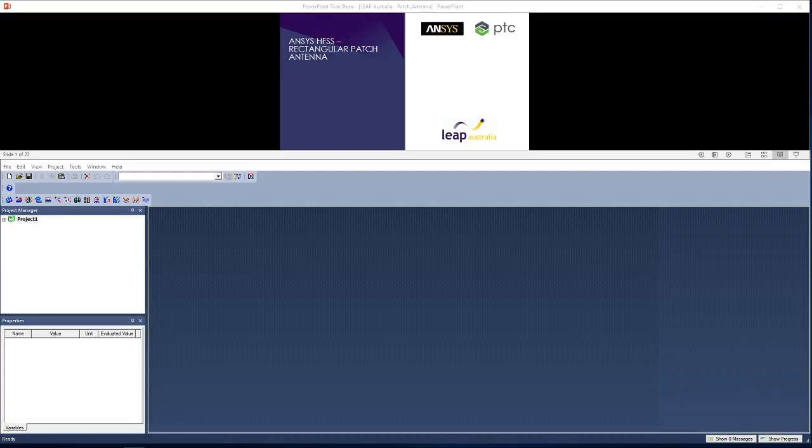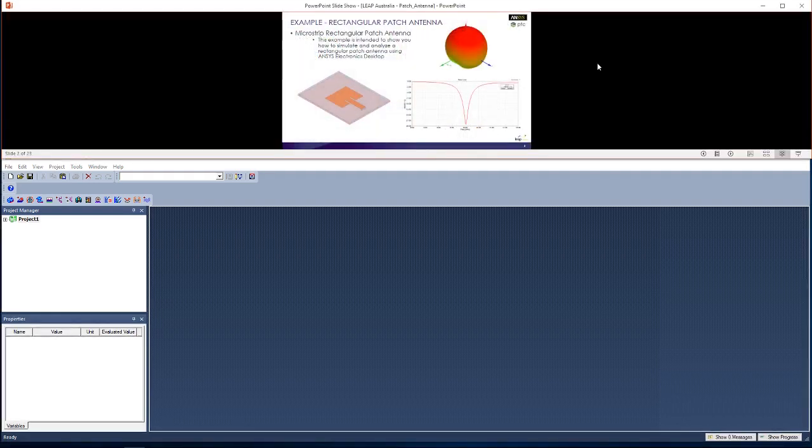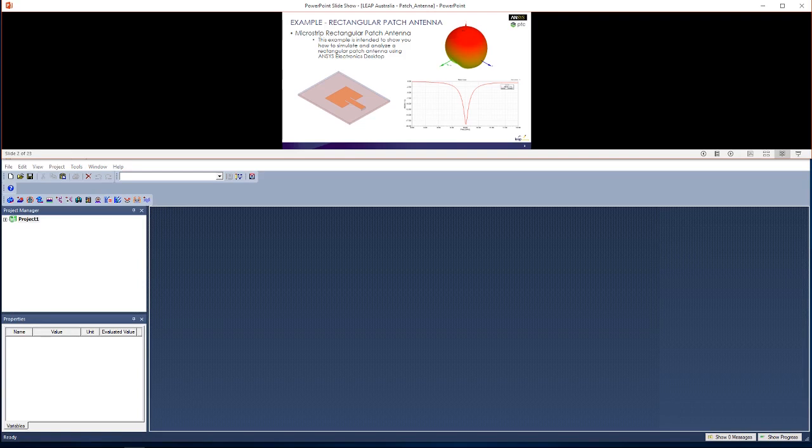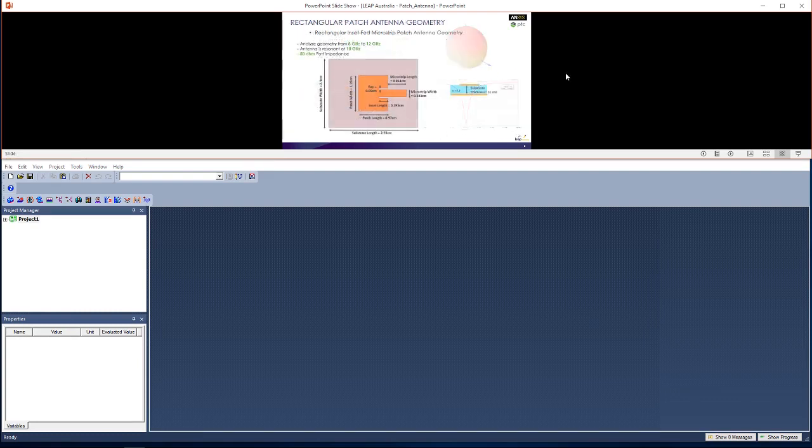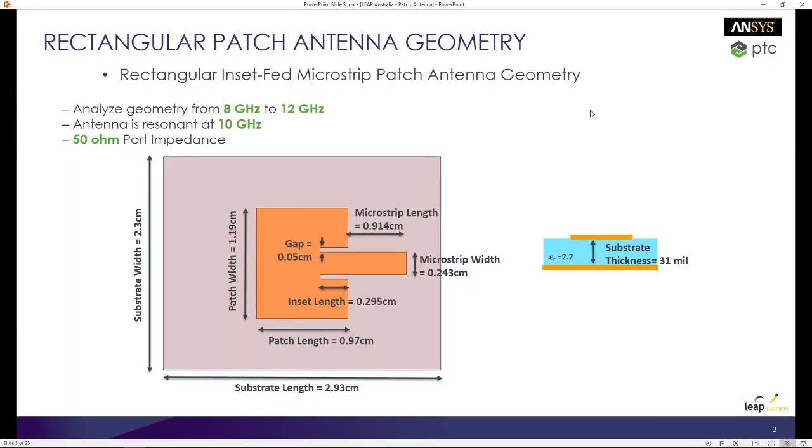Hello and welcome to this presentation on how to simulate a rectangular patch antenna using ANSYS HFSS. I'll show you how to simulate and analyze the rectangular patch antenna and generate results such as return loss versus frequency plots, as well as 2D and 3D radiation patterns. This is the geometry of the rectangular patch antenna.